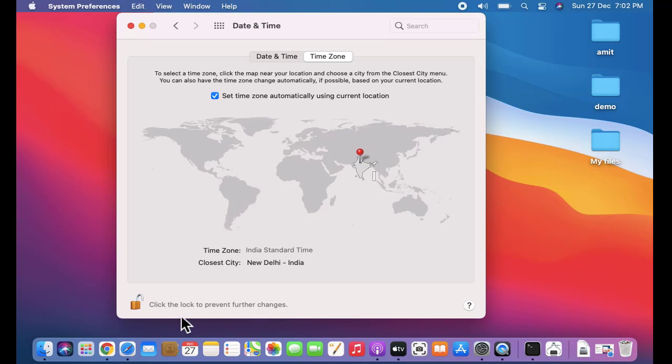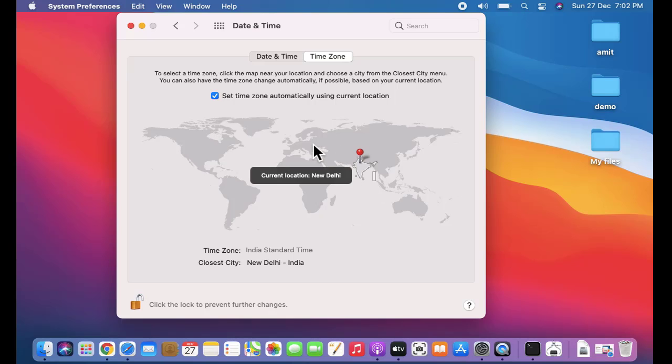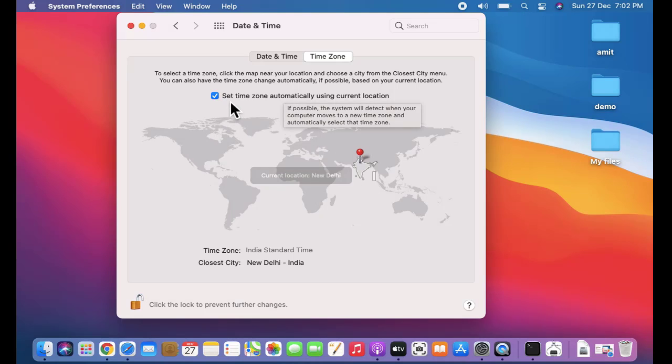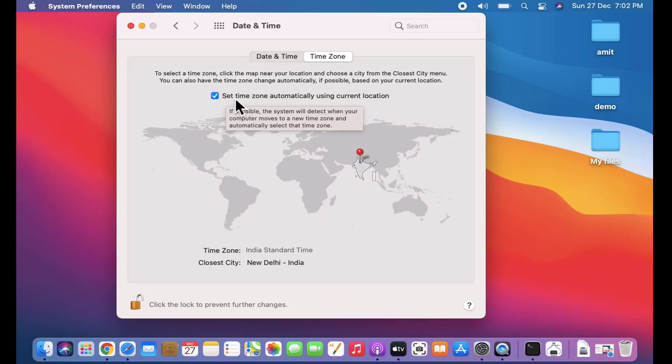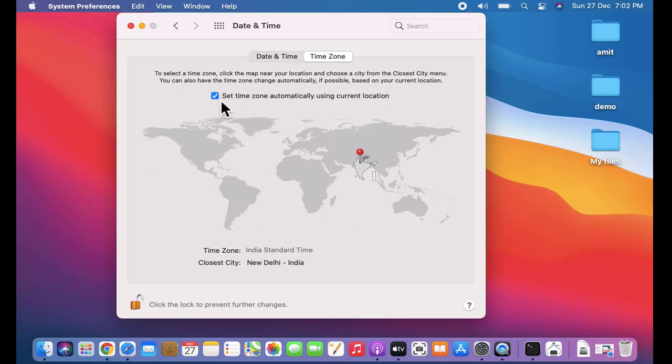Now you can see the lock is unlocked. It is showing the current location again and showing that we have checked the time zone automatically using the current location. Obviously we need to change it, so uncheck this.